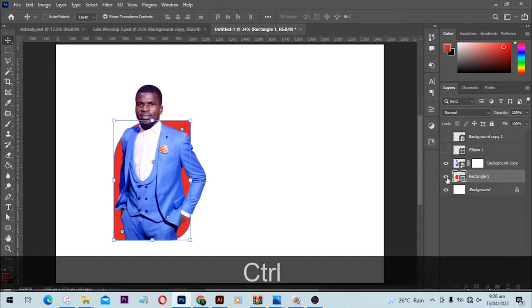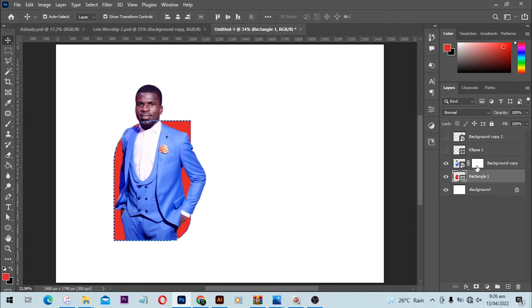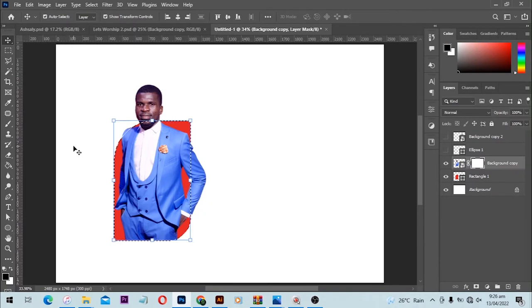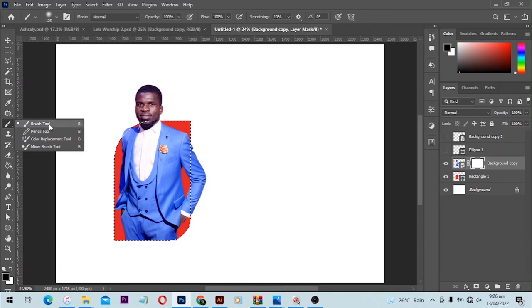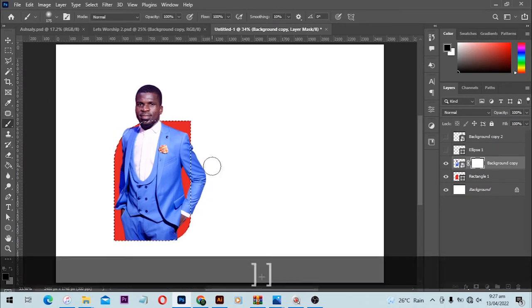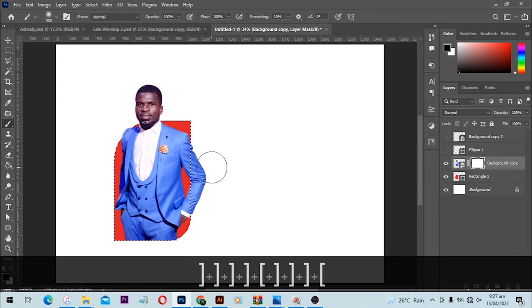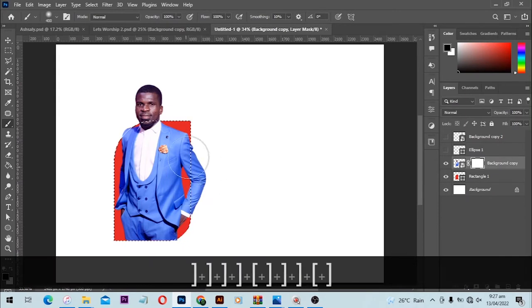From here I can pick my brush tool. You know with layer masks, black hides and white reveals. Select your brush tool from here and use the square bracket to make it either small or big. When we start to paint, you see it's affecting the image instead.